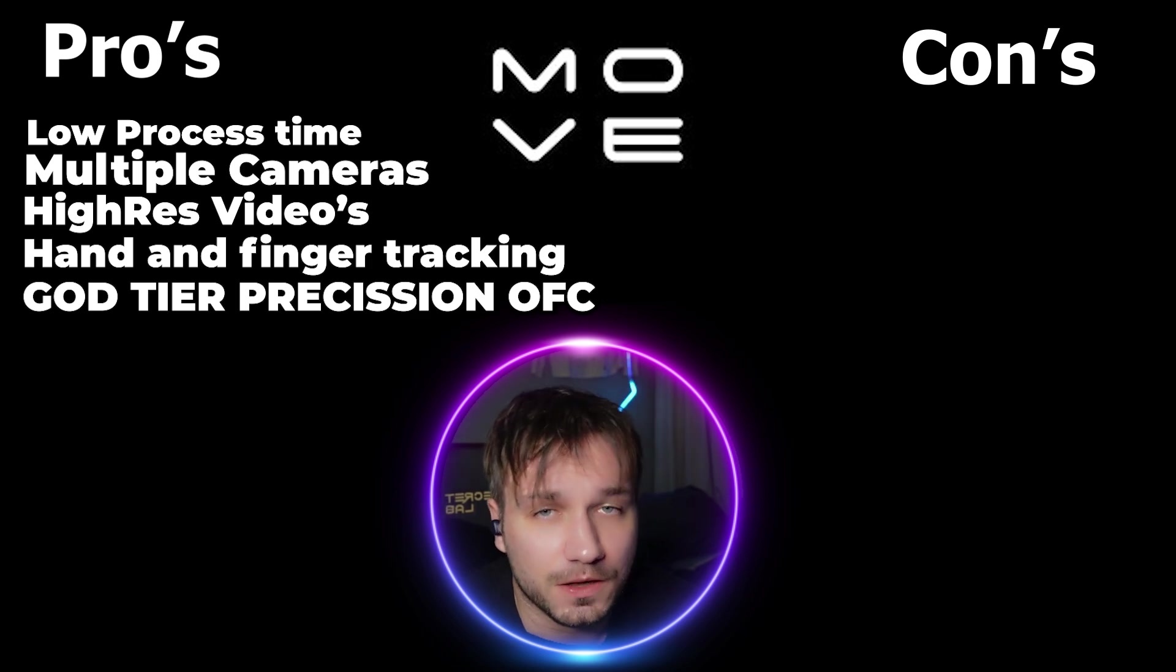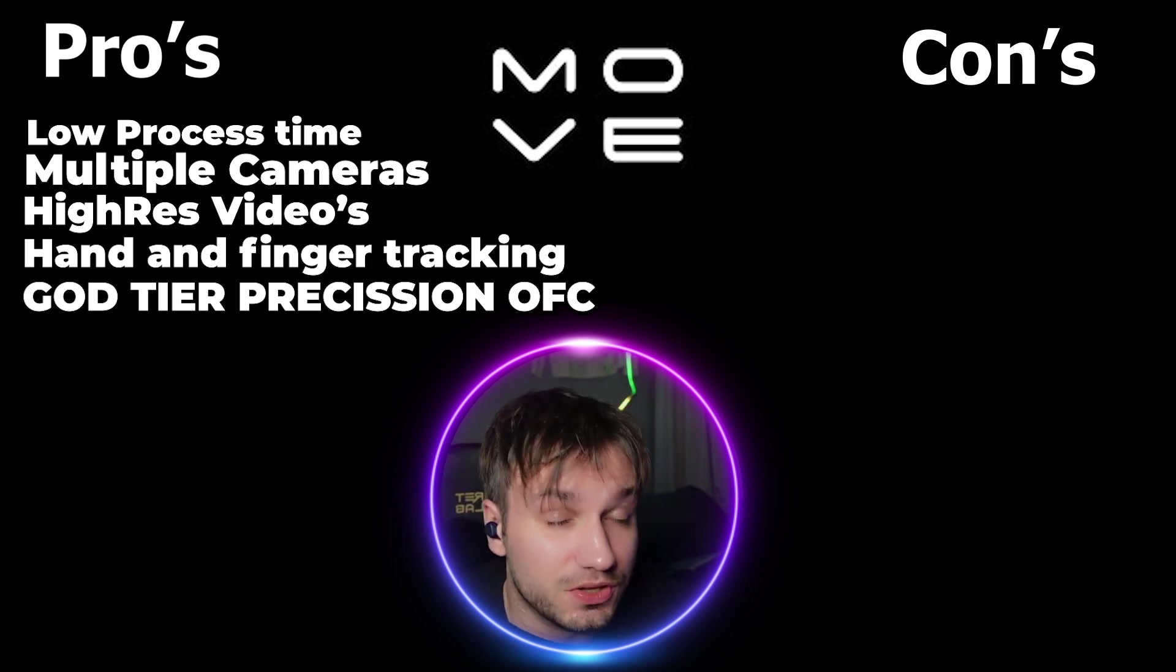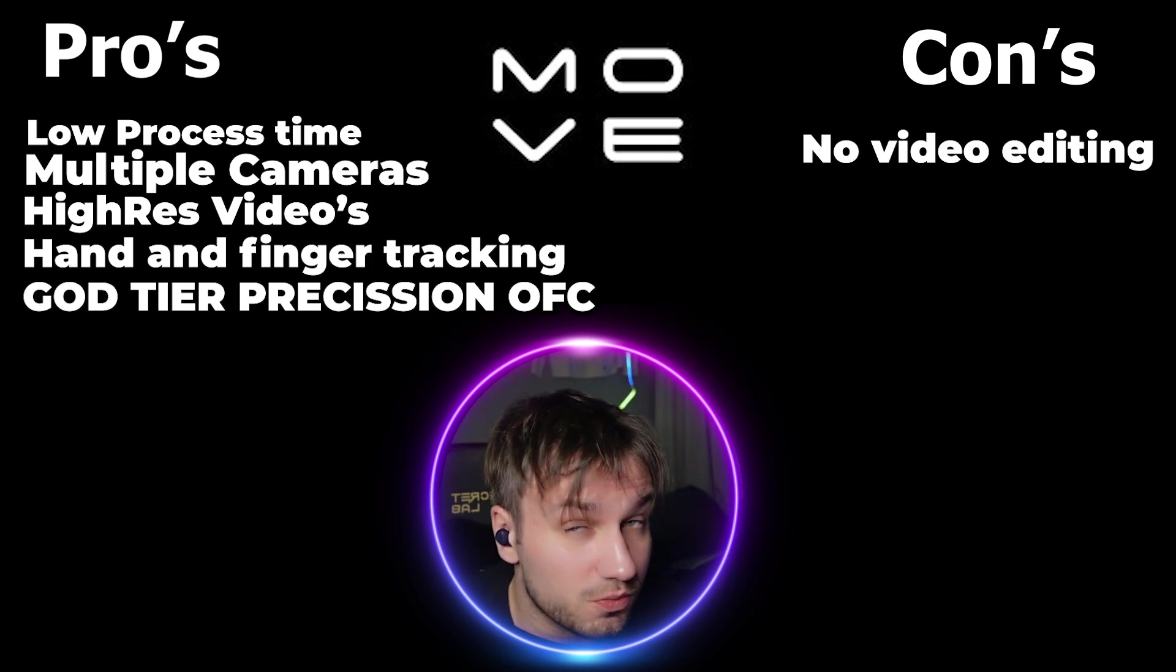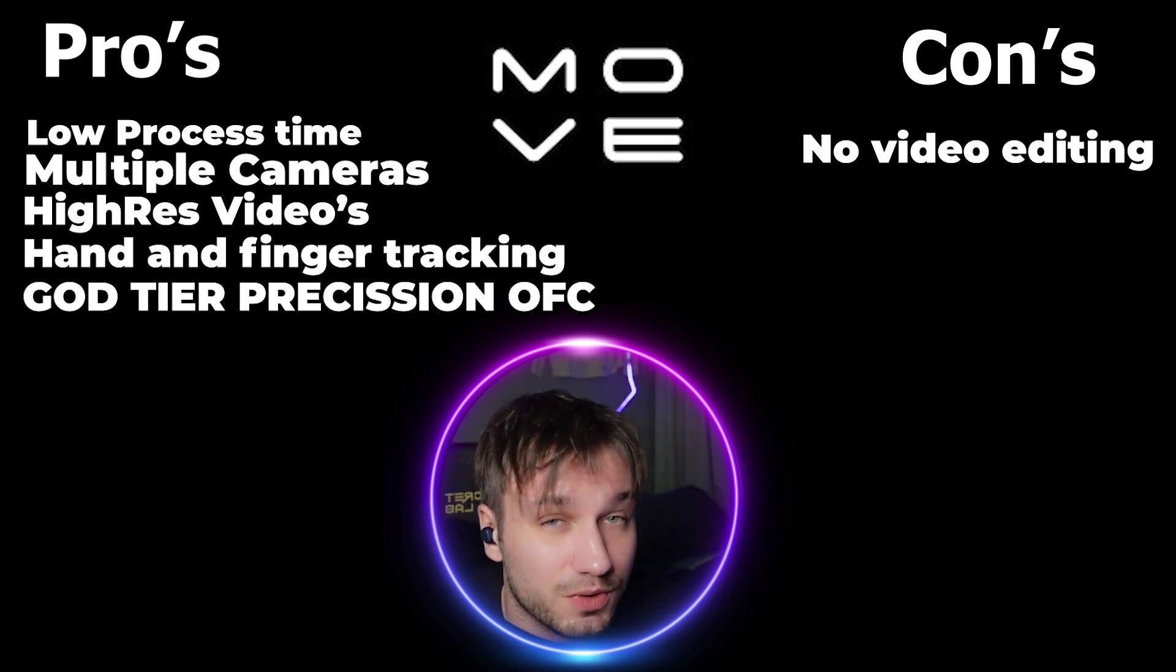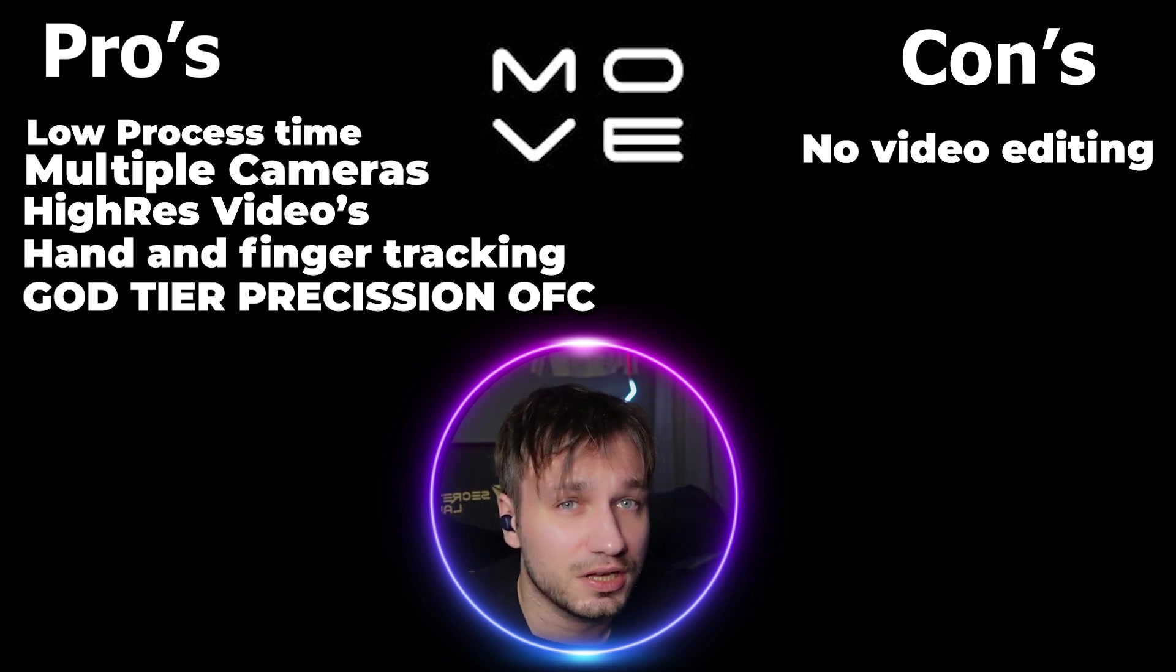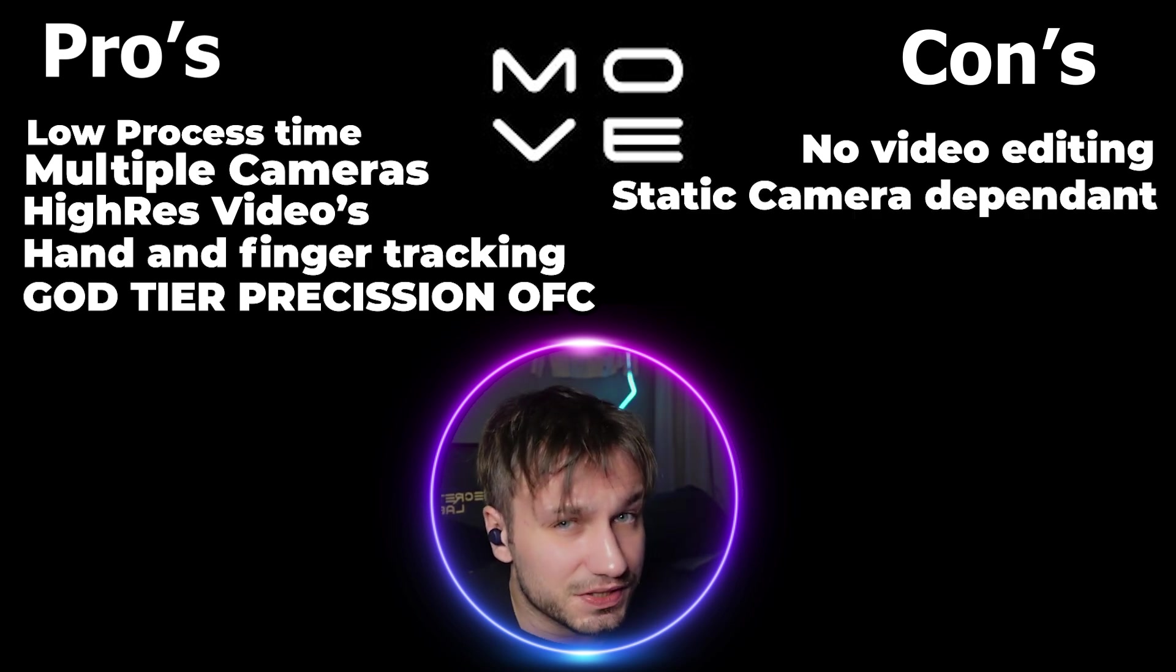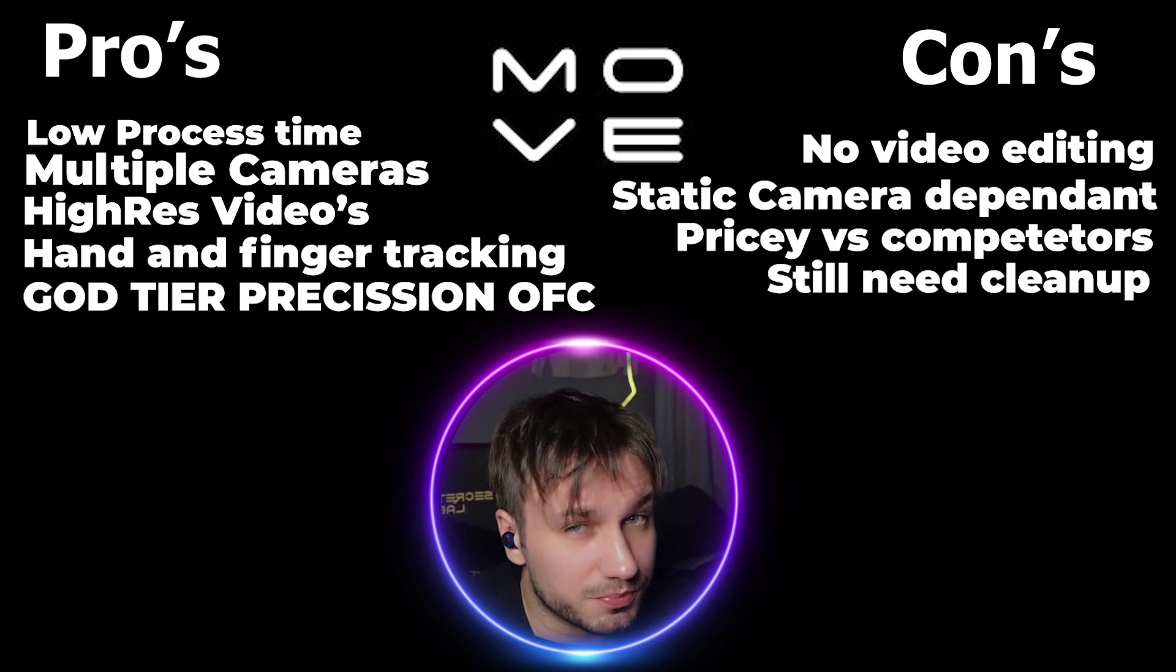Also when it comes to the cons they have no in-software video editing. I hope they have that in some sort of paid version because I really don't want to open Premiere or any other software when it should be in there. They need a fixed camera and have a limitation on that. And their cleanup time of their animations are approximately the same as QuickMagic.